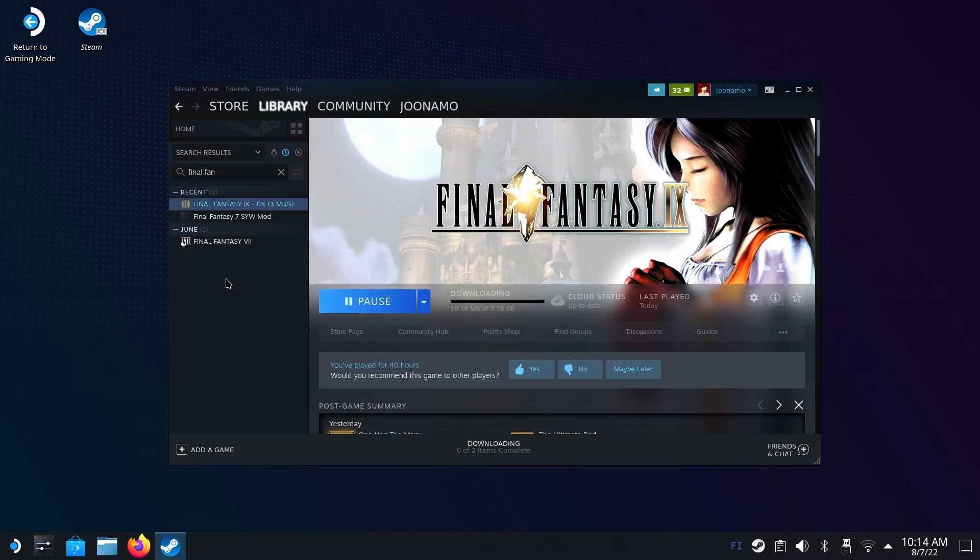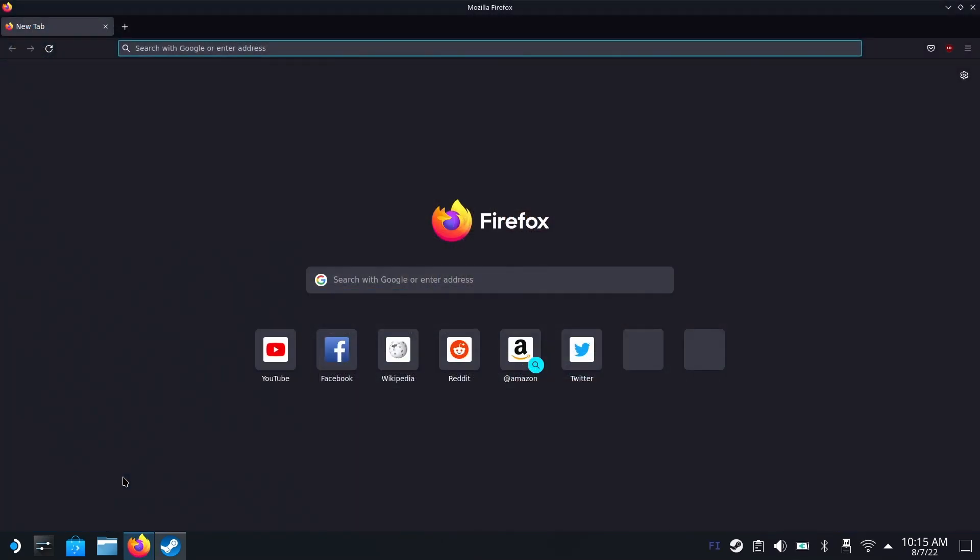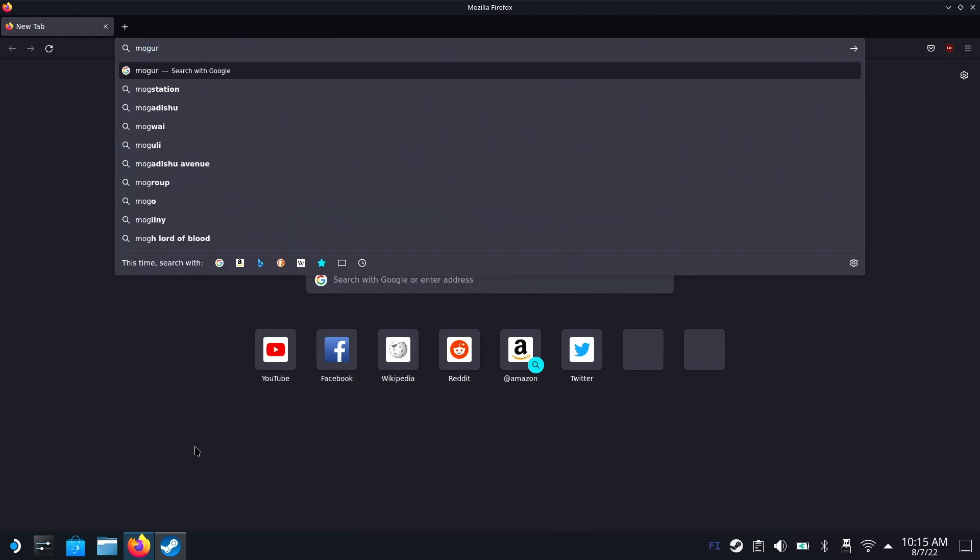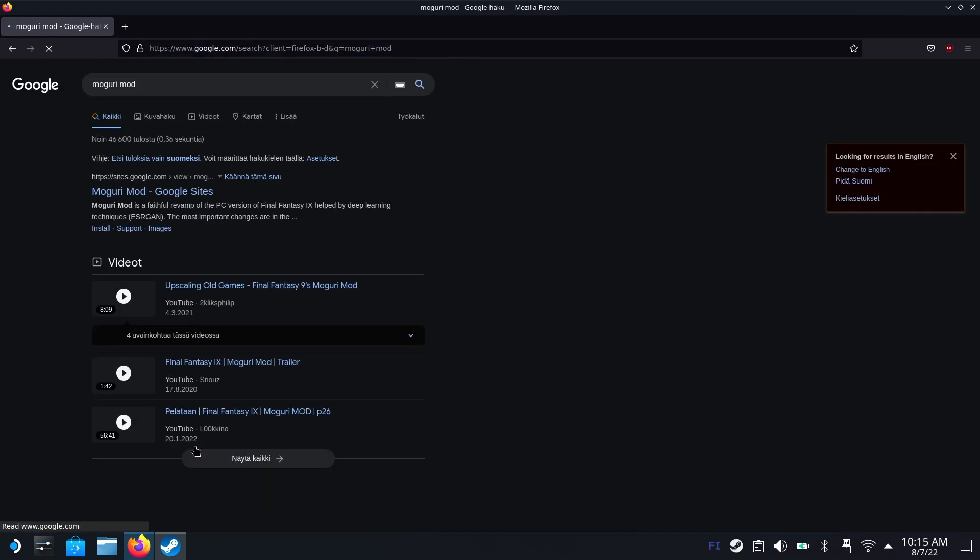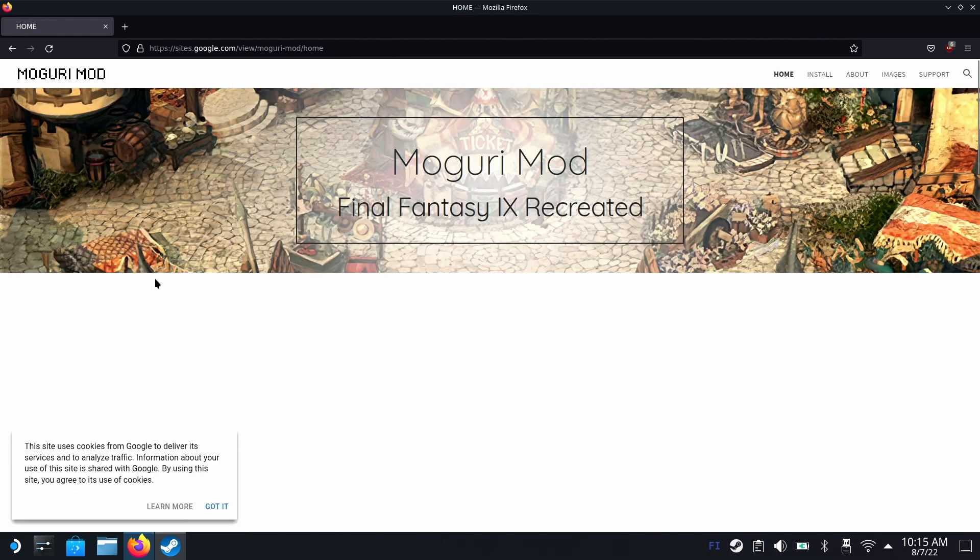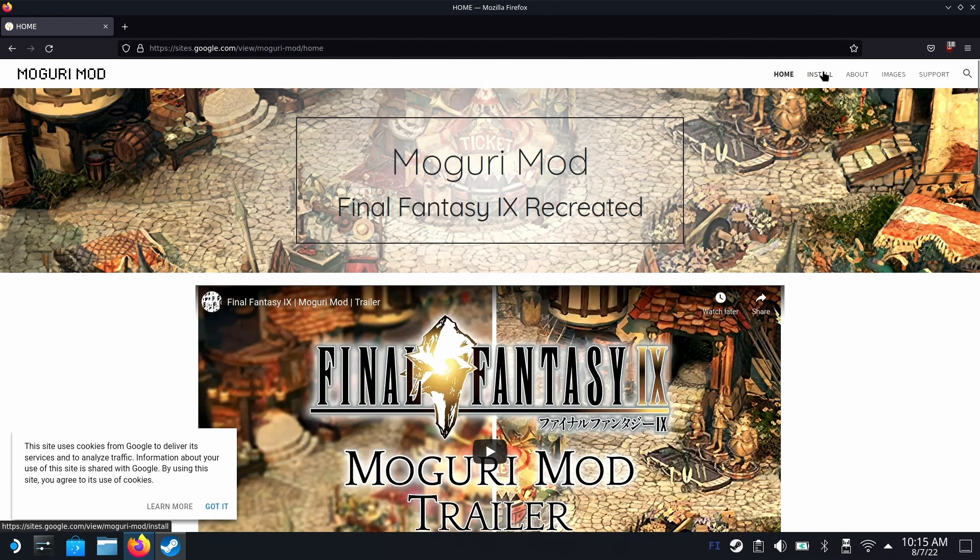Then let's download the mod. Open Firefox or any other browser you have installed. Valve recently removed the default installation of Firefox. So if you click on the Firefox icon and it opens the Discover store, install Firefox from there first and then click on the Firefox icon again. If you have Chrome or Edge or Opera or whatever installed it will work just as fine. Let's search for Moguri mod.